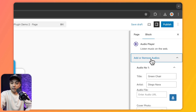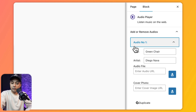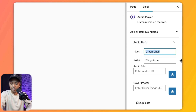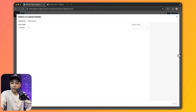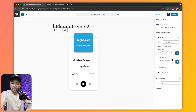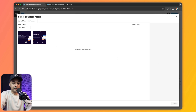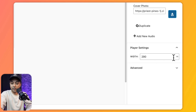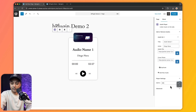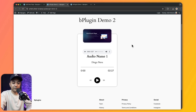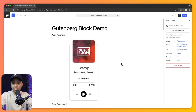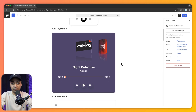In the panel we can set a title — which displays on the player — change the artist name, choose the audio file from our media library, and upload the cover image. We can also set the player width using pixels or percentage. Once we publish this page, this is how it looks on the front end. In the same way we can use various Gutenberg blocks to create different skins and styles of HTML5 audio player.